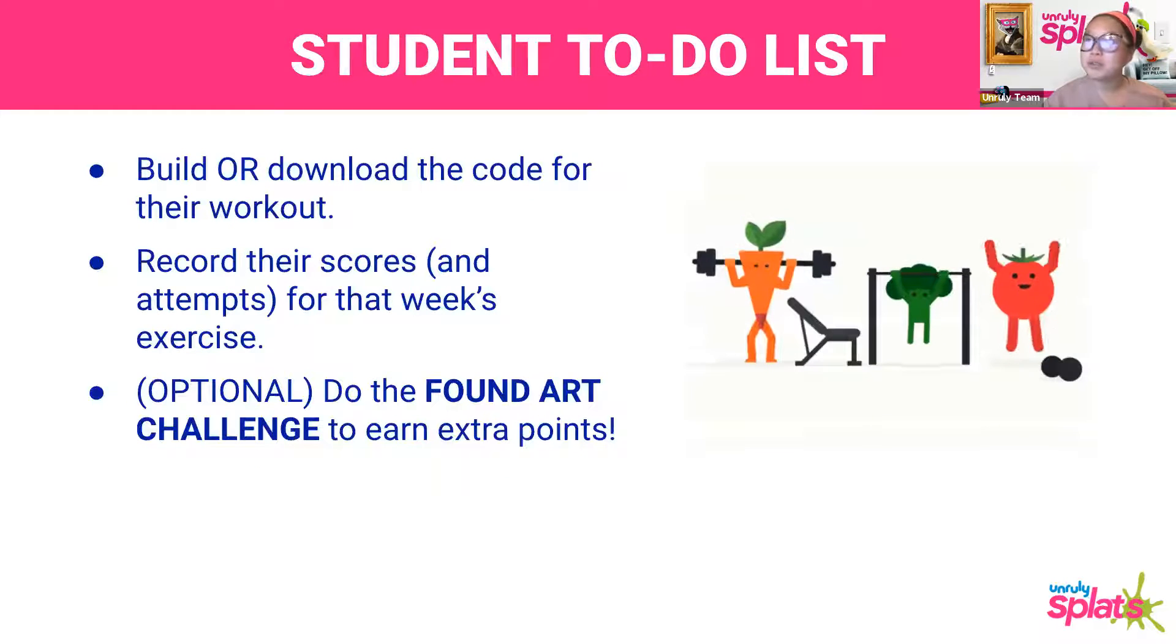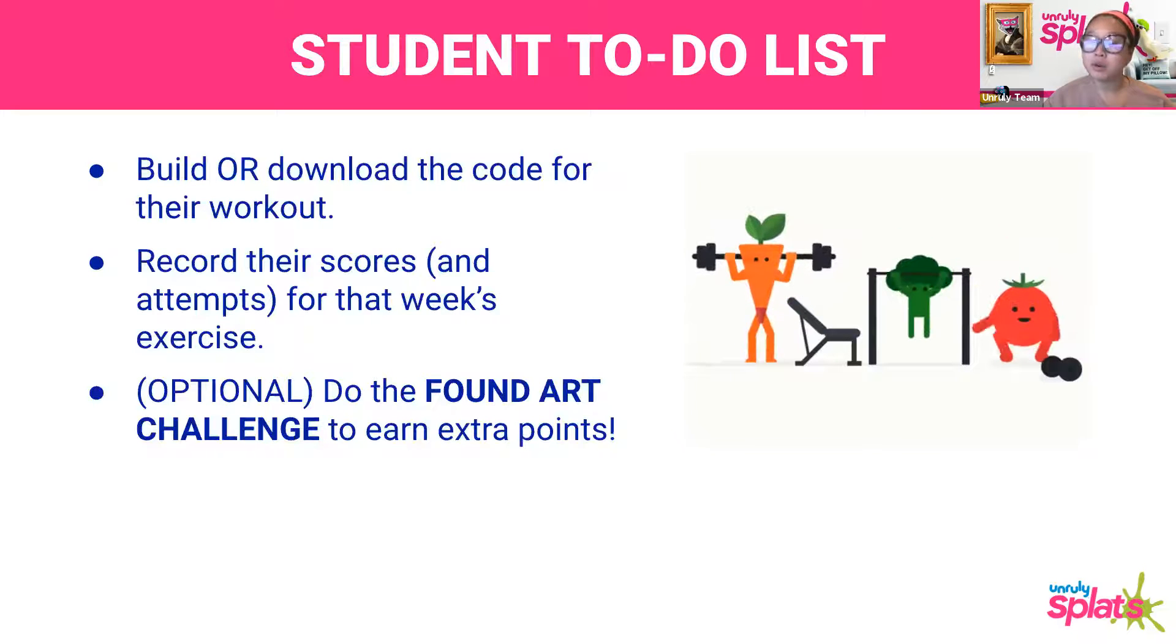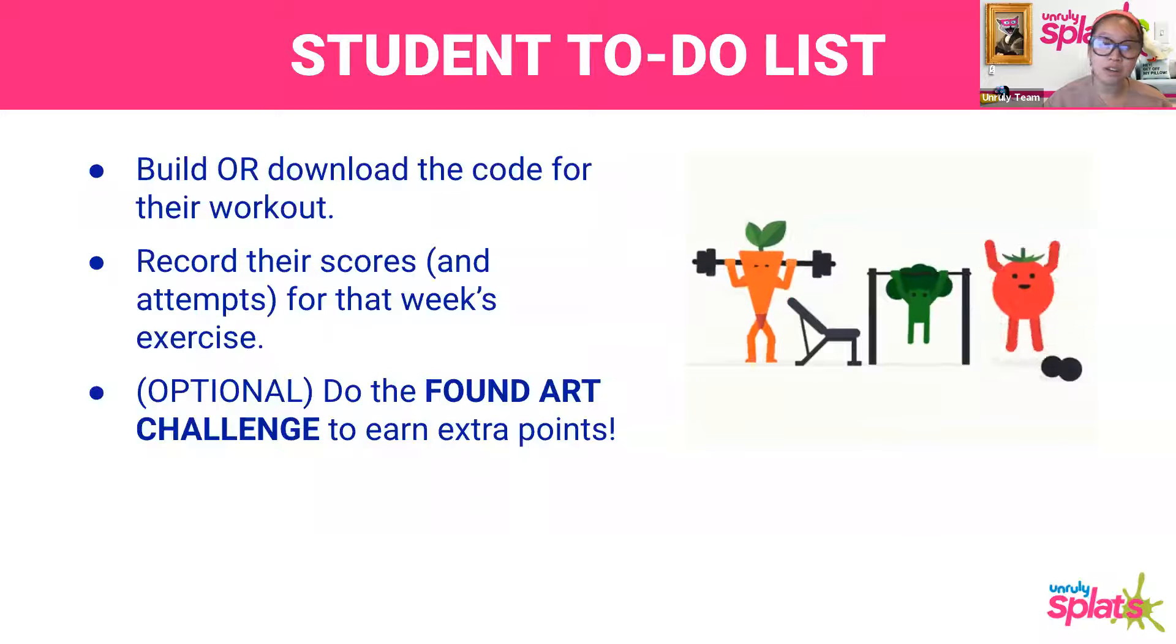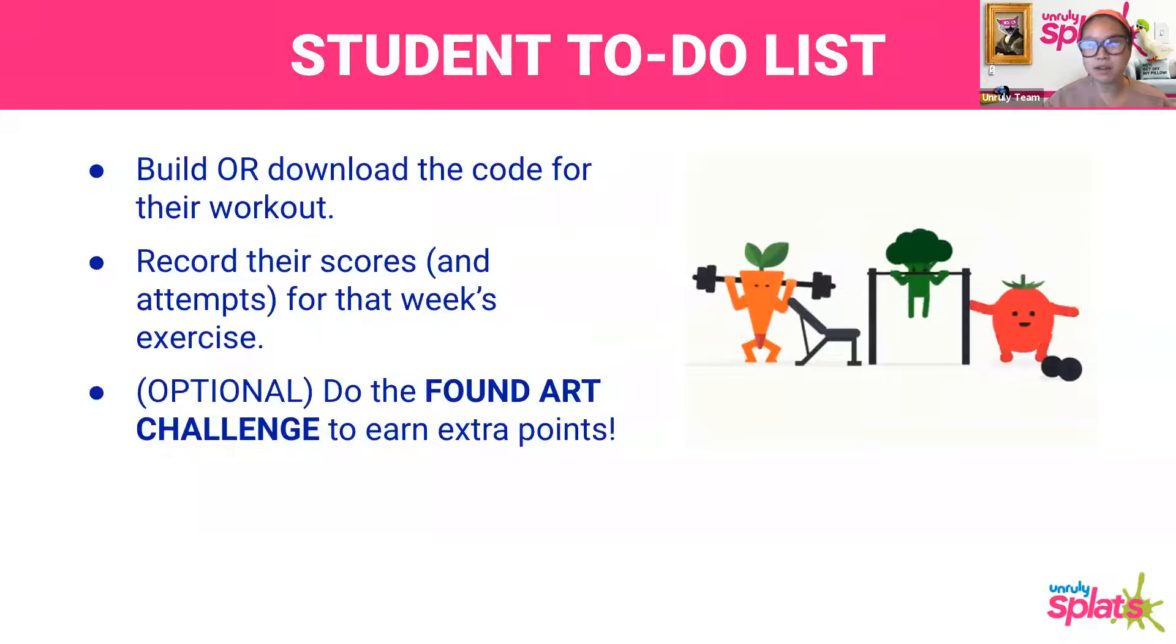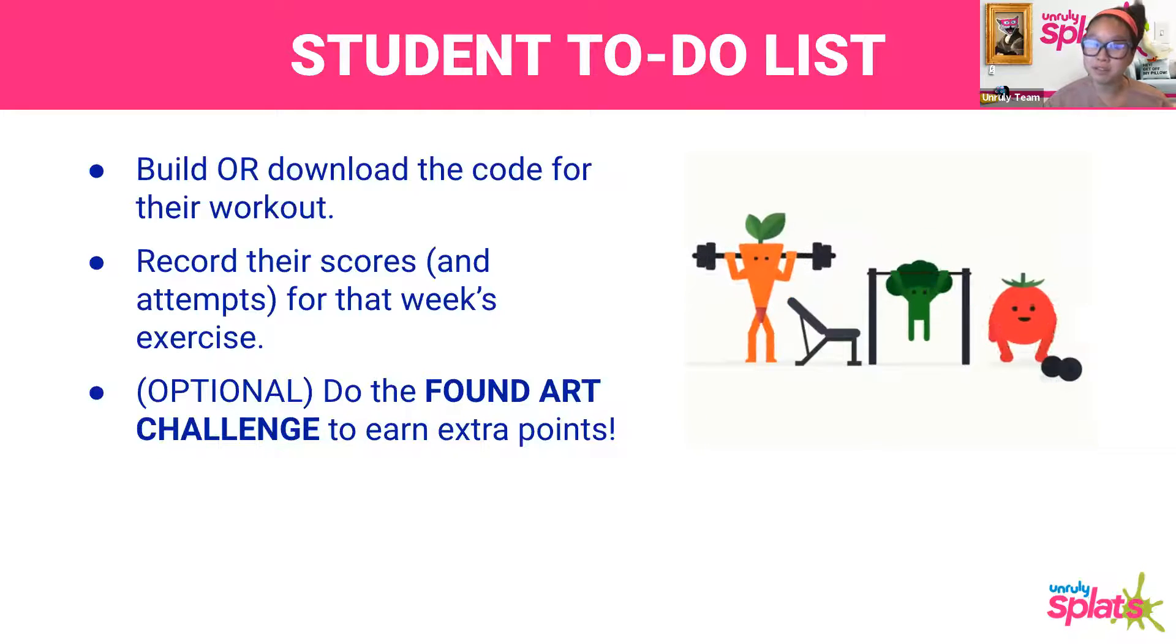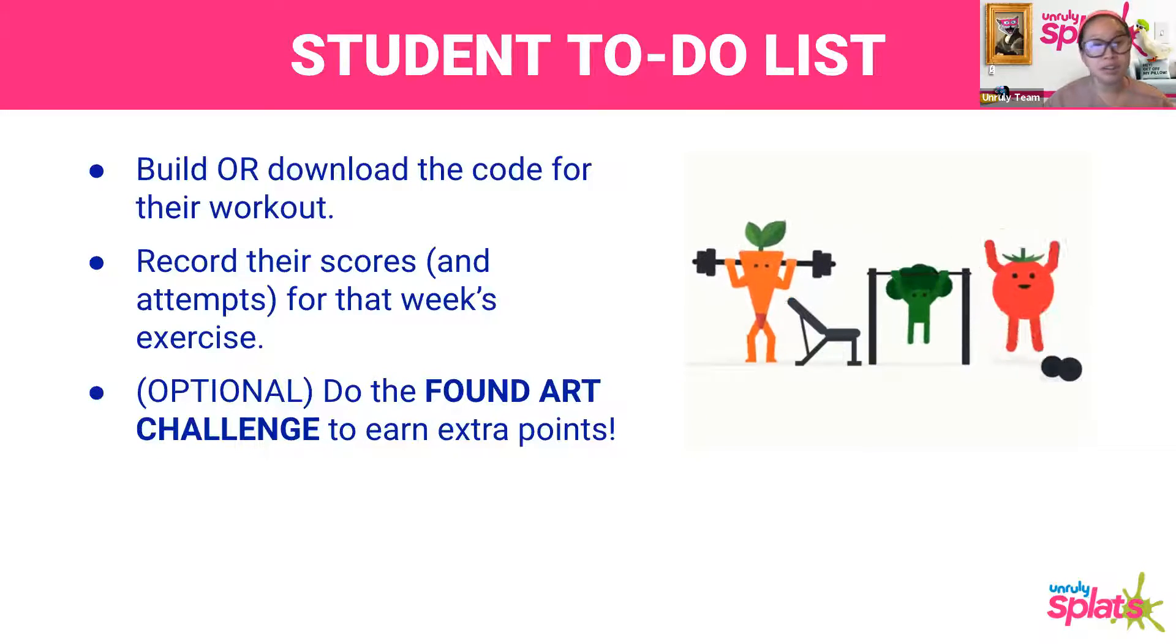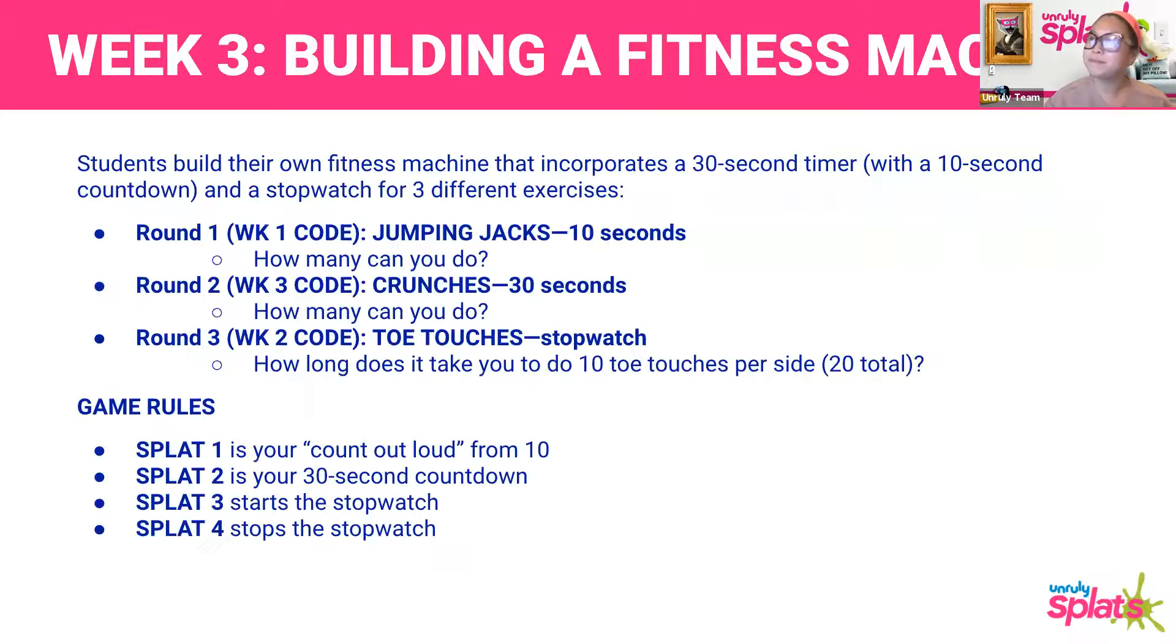The student to-do list is they got to build or download the code. They're going to record their scores in their student tracker, and if they have time, they can do the found art challenge to earn your class extra points. This is a great opportunity to get ahead in the scoreboard. If you notice that maybe your class is slightly behind another class, you can turn in as many art challenges as you can and try to earn those extra points.